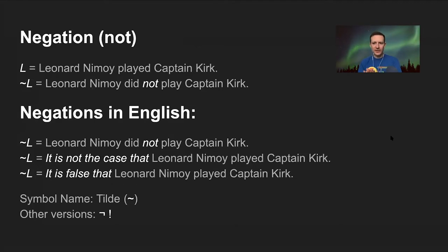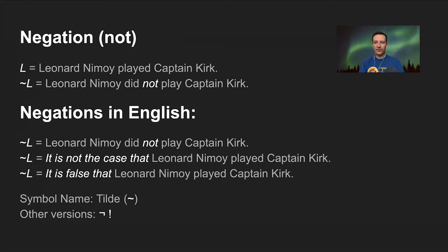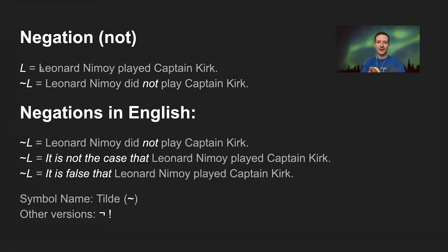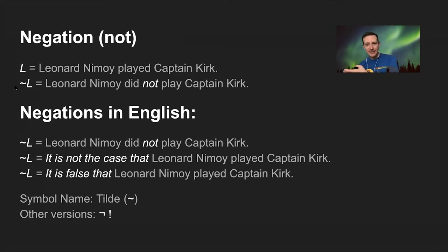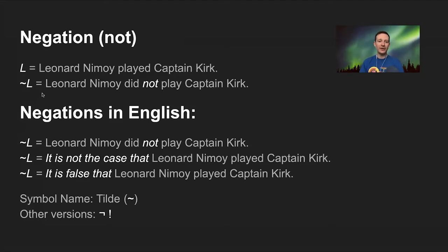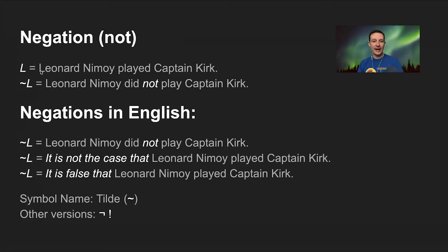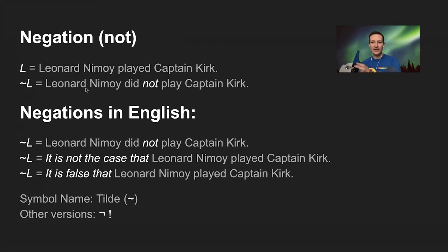The easiest kind of compound statement to understand is a negation. Negations are the opposite of the truth value being negated. For example, let capital letter L stand for 'Leonard Nimoy played Captain Kirk' — that happens to be false, but it's still a statement. Negation is represented by a tilde, a squiggly line. Tilde L would stand for 'Leonard Nimoy did not play Captain Kirk.' These two statements have opposite truth values: if it's false that Leonard Nimoy played Captain Kirk, it's true that he did not. The negation always has the opposite truth value of the statement it's negating.